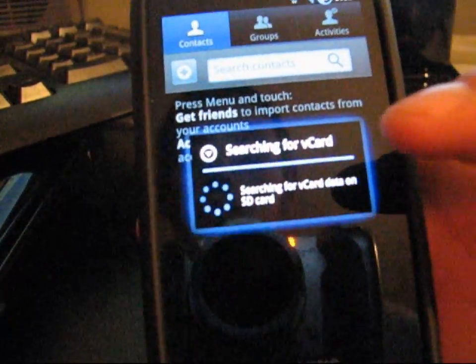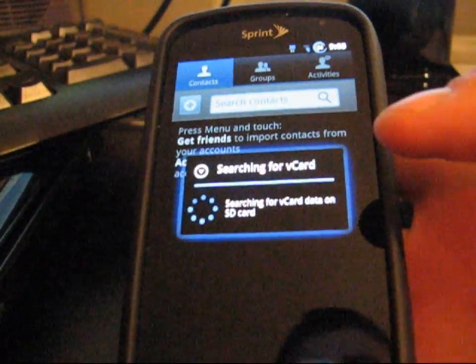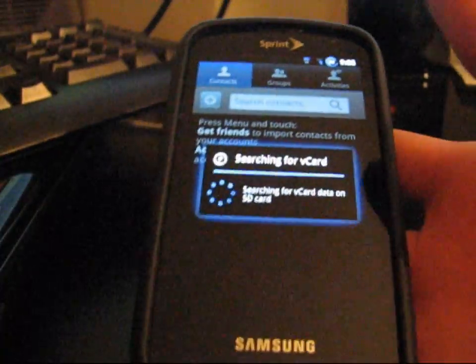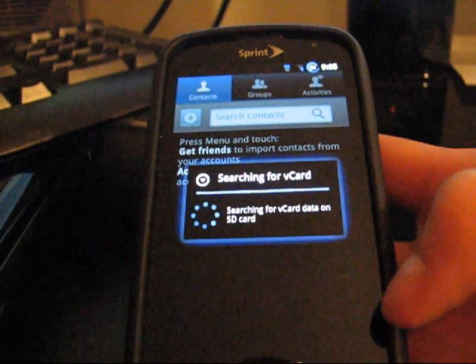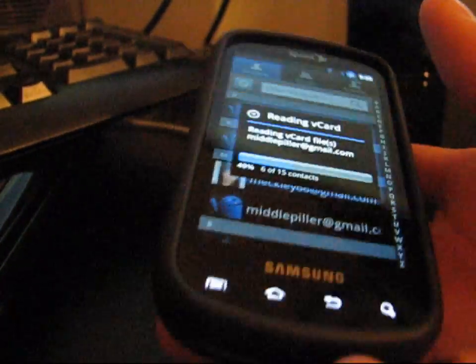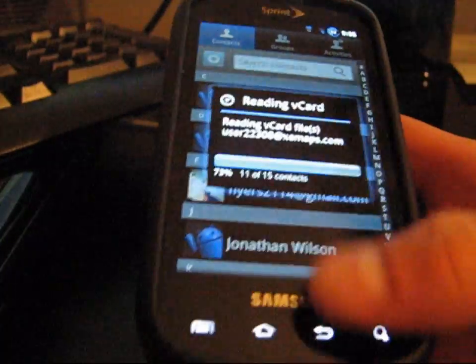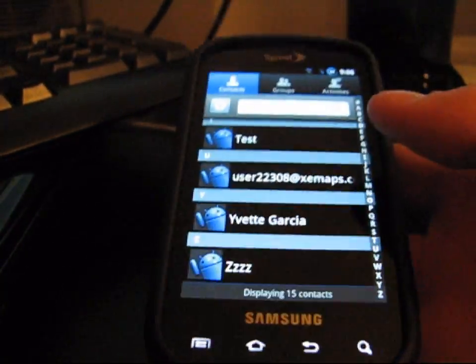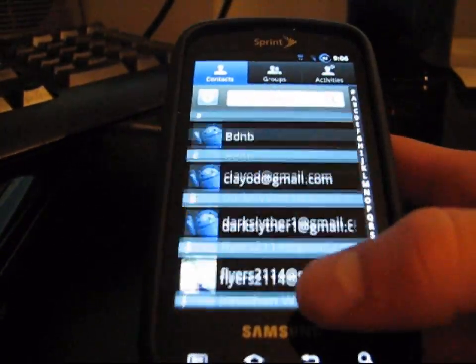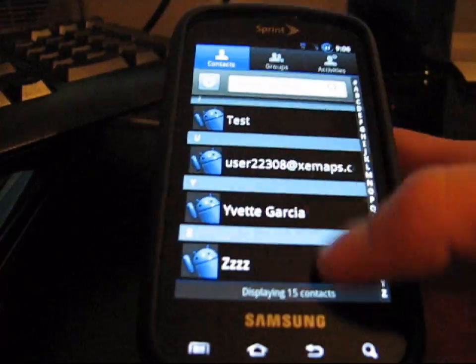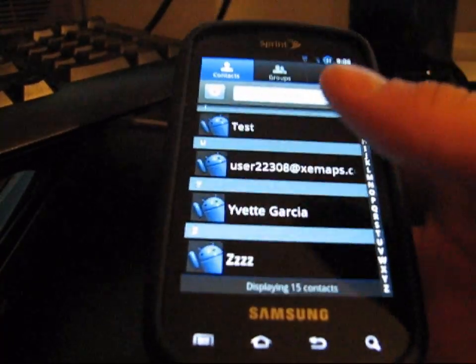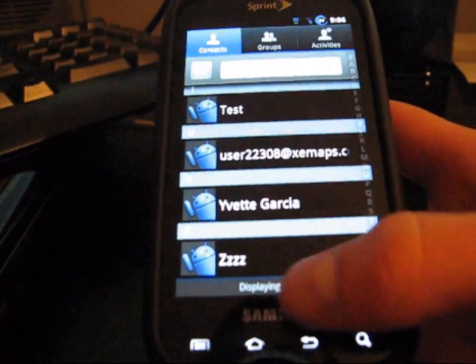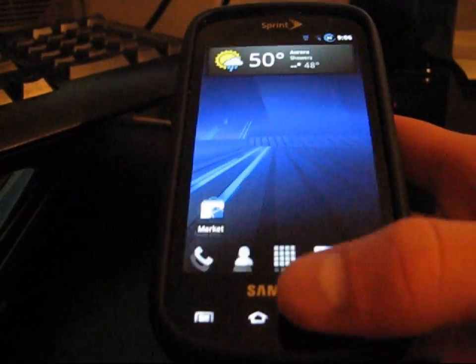Searching for vcard data. So it's going to look through the SD card to find that account. So now it's adding some more contacts that I had backed up already on the SD card. So now that those are there,